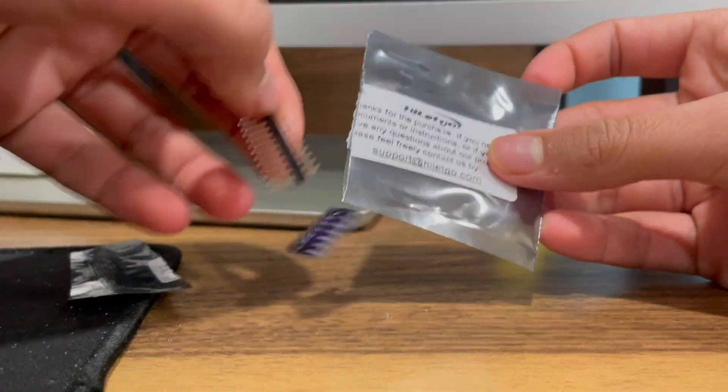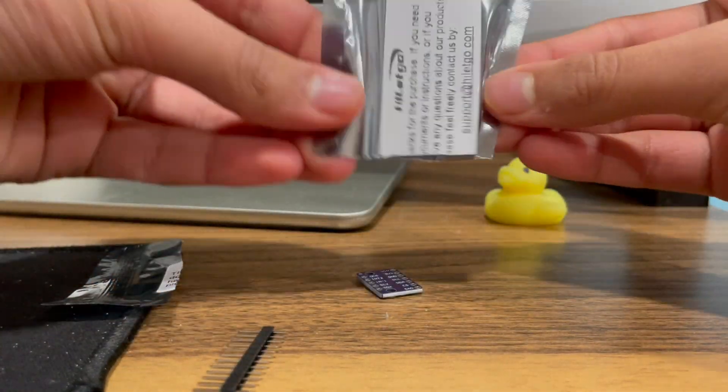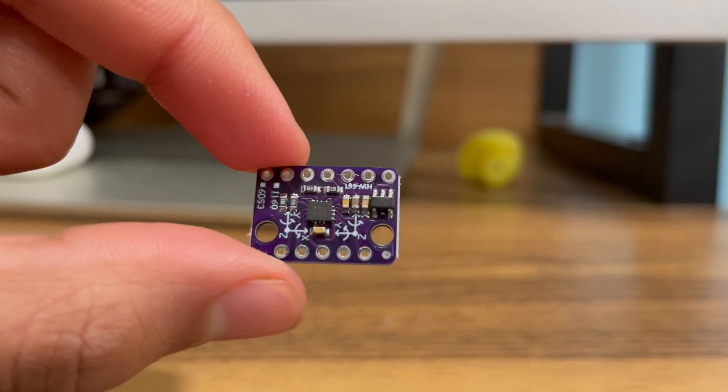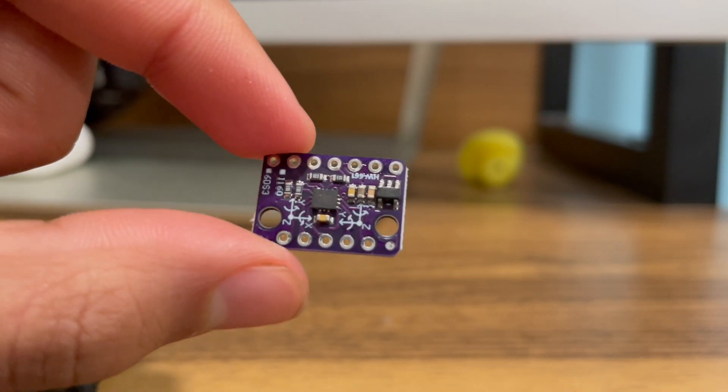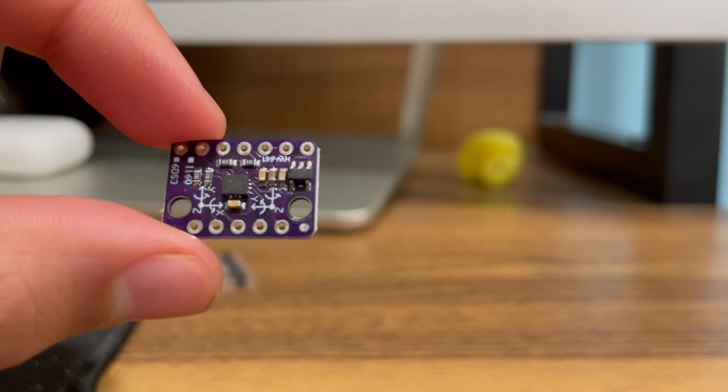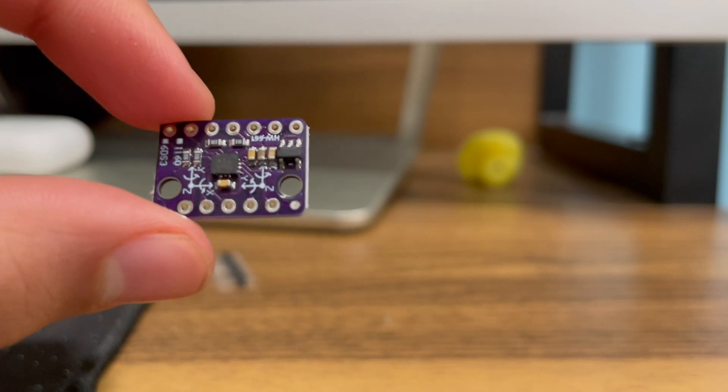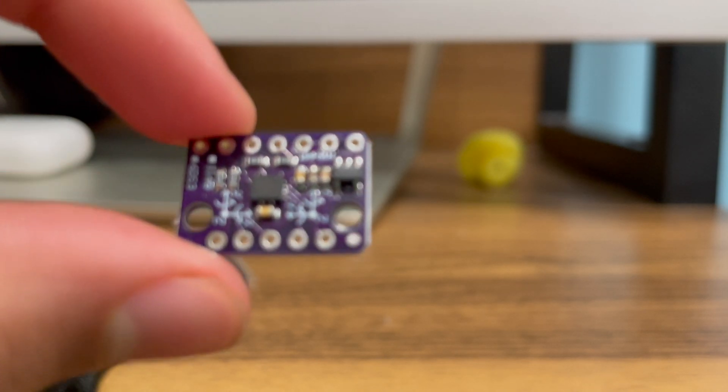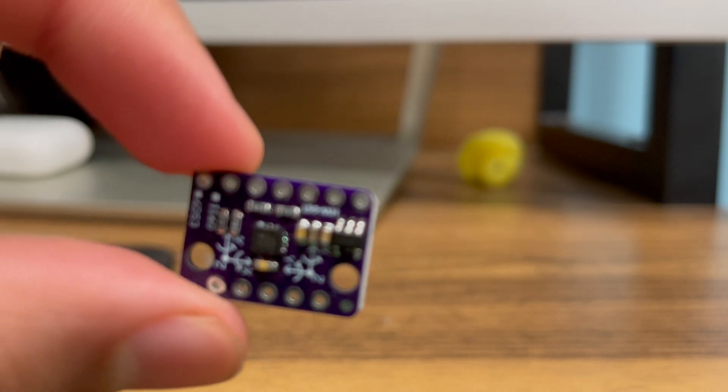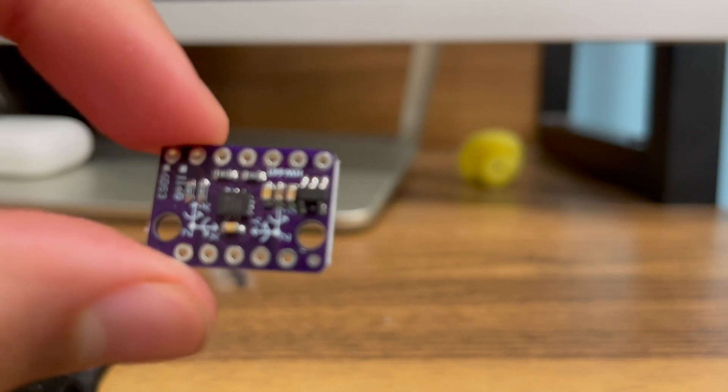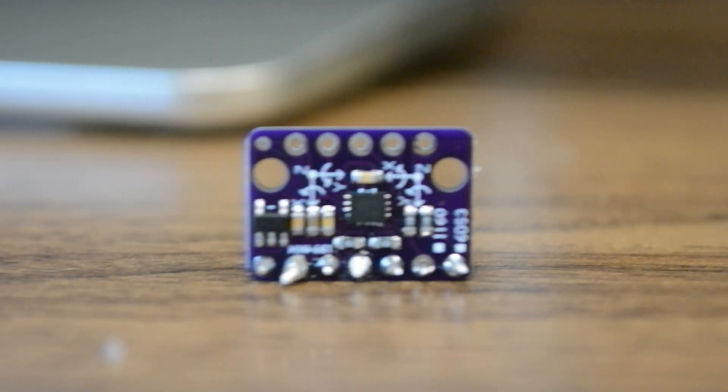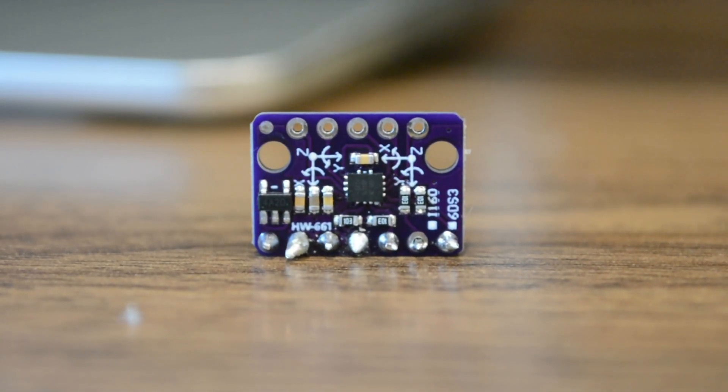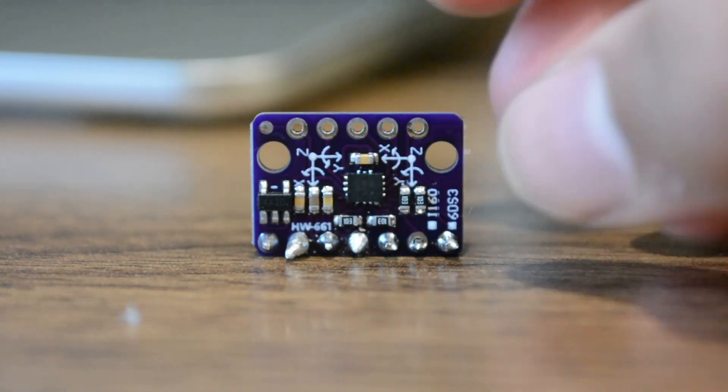This is the BMI160 module. It has six degrees of freedom, three of which from a gyroscope and three of which from an accelerometer. Today we are going to learn about how to use this versatile module.